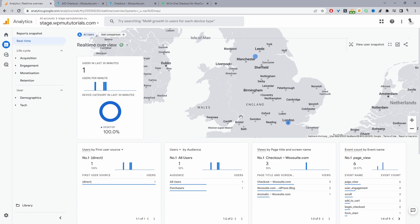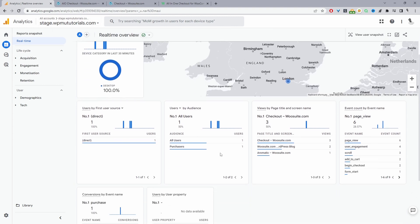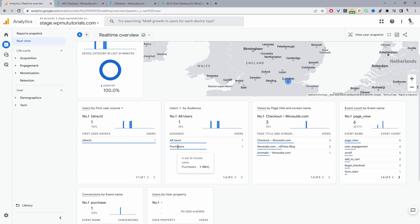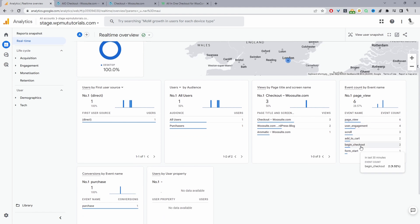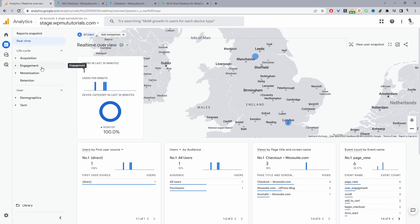I'm currently logged in to my Google Analytics and here we've got Google Analytics 4 installed on this particular site. Earlier I went ahead and created a purchase, and here you can see the purchase event is firing as expected, and also the add to cart and all the other events are firing as they should.